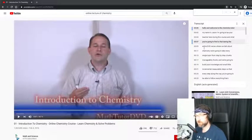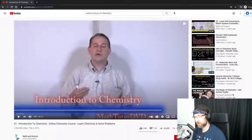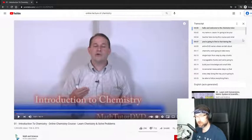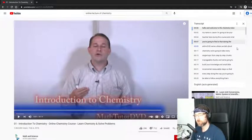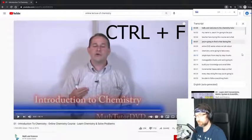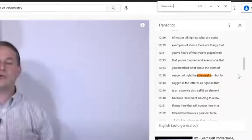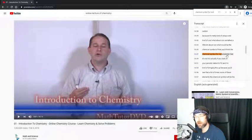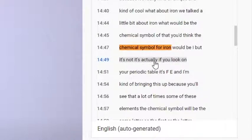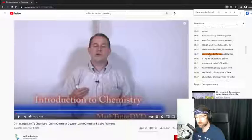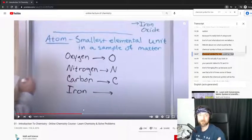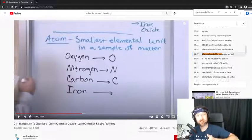I pulled up a lecture that looks incredibly boring — 38 minutes of intro to chemistry. Clicking the three dots in the bottom right gives me 'Open Transcript.' Let's say we're trying to find the chemical symbol for iron. Ctrl+F, type 'chemical symbol for iron' — it shows iron's symbol is Fe from the periodic table. You can also click the transcript lines and it jumps to that part of the video. This hack passes.